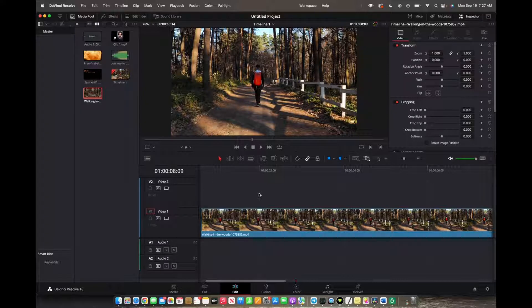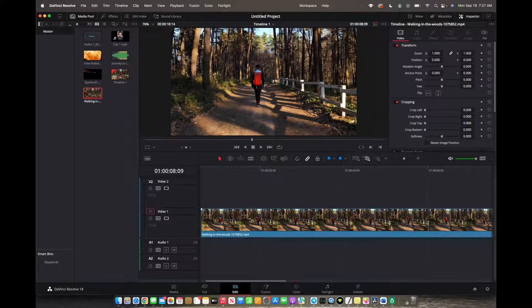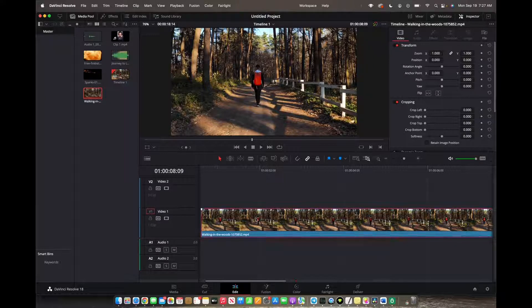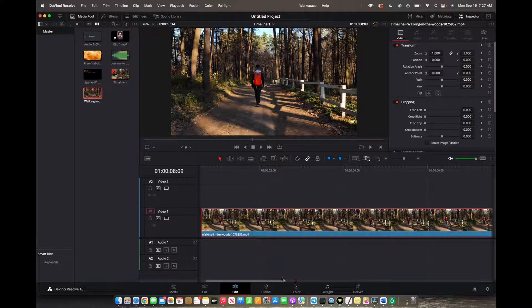Initially what you're going to want to do is bring over a clip that you want to increase the brightness over to your timeline, and you want that clip to be selected.